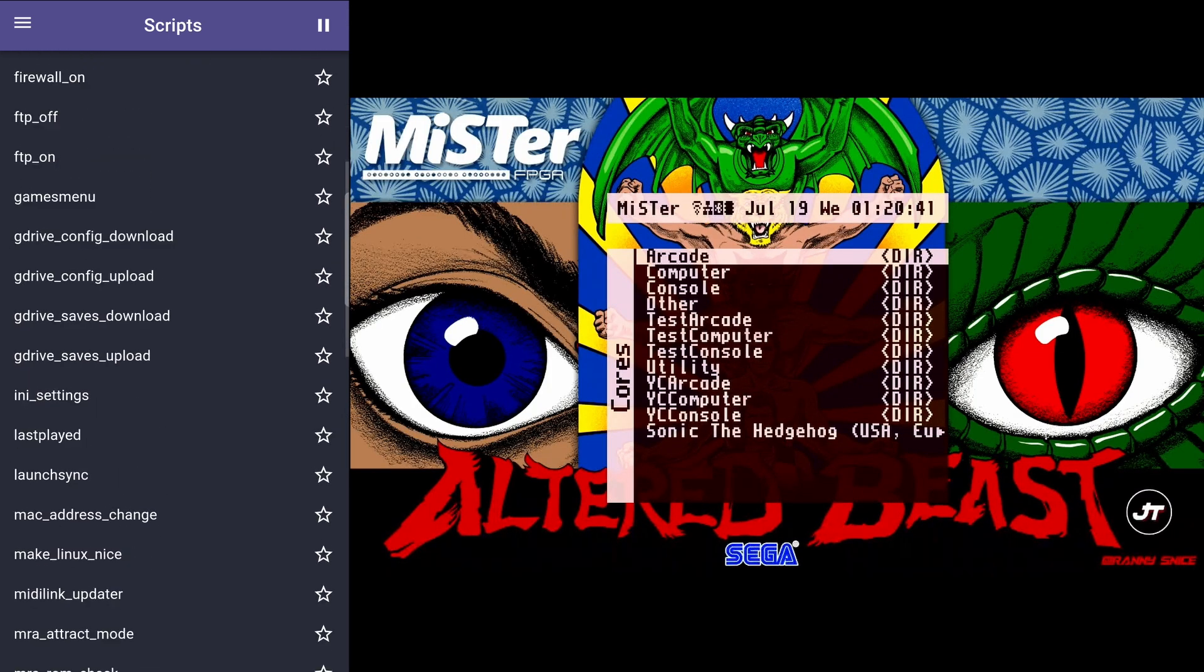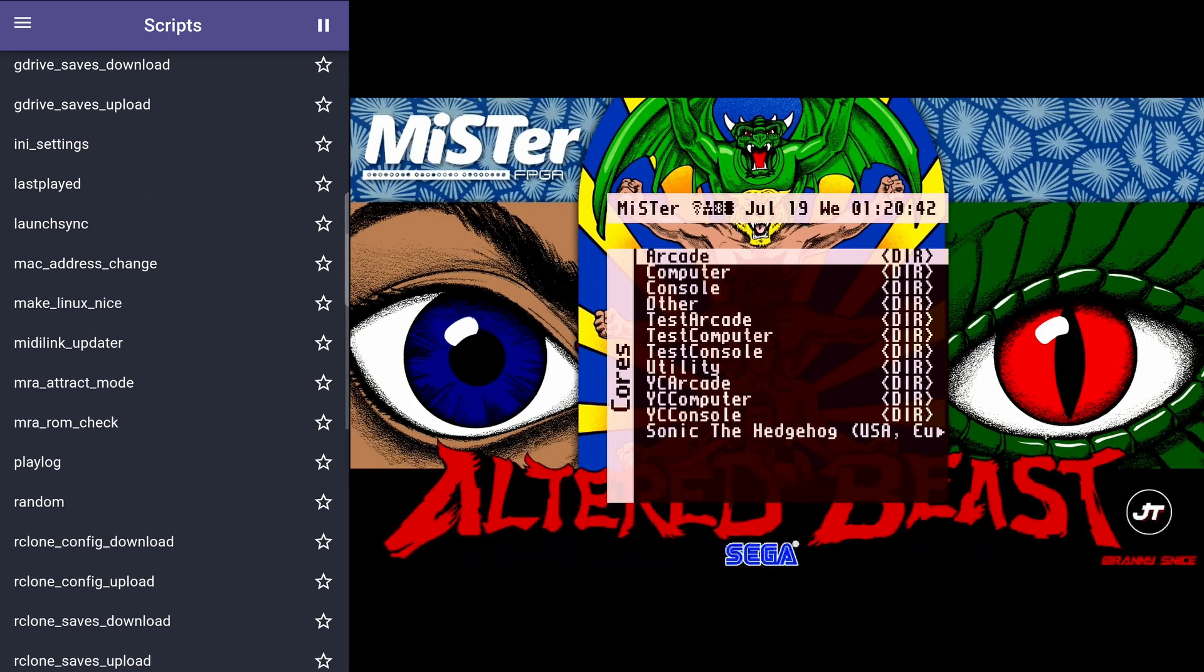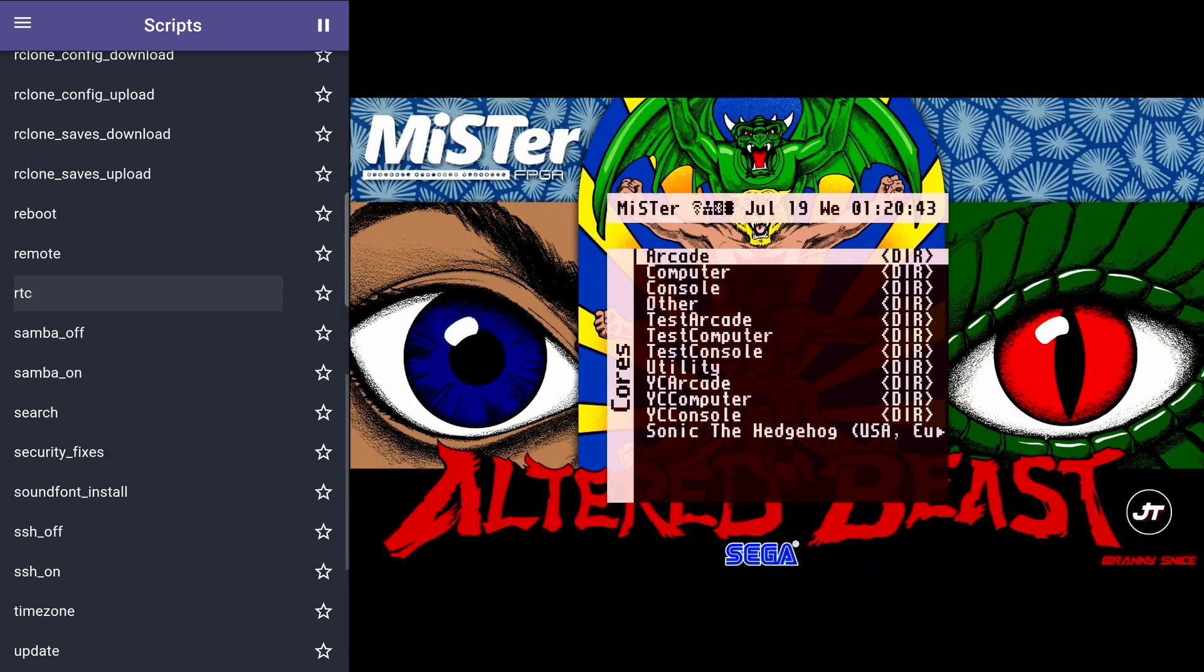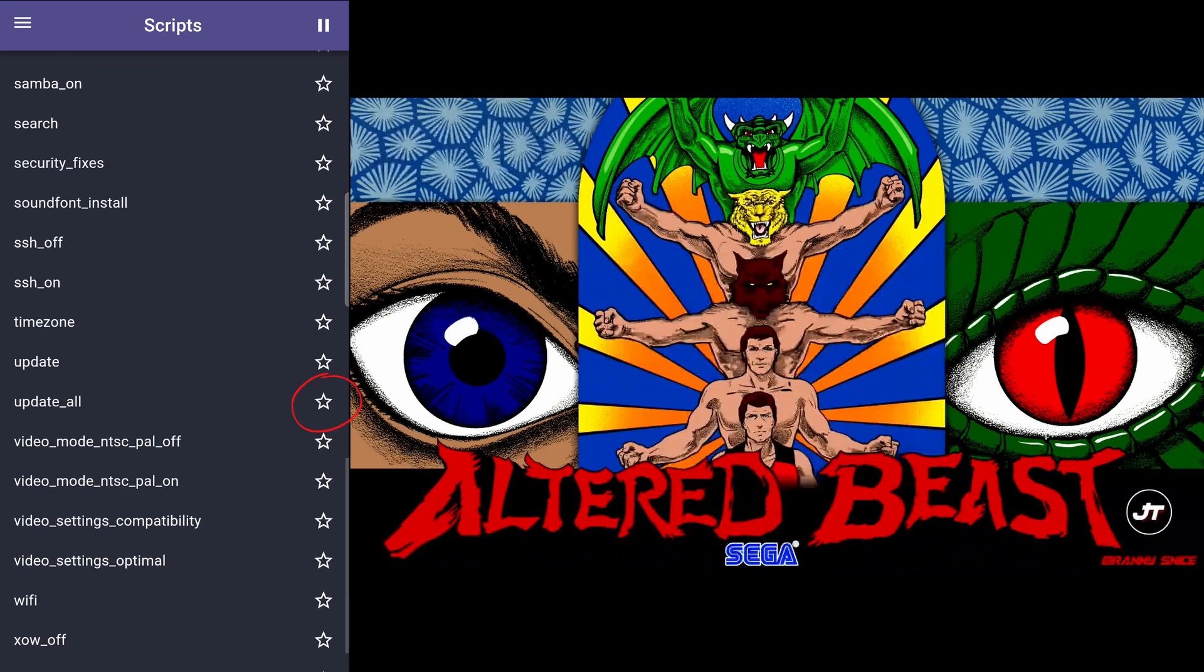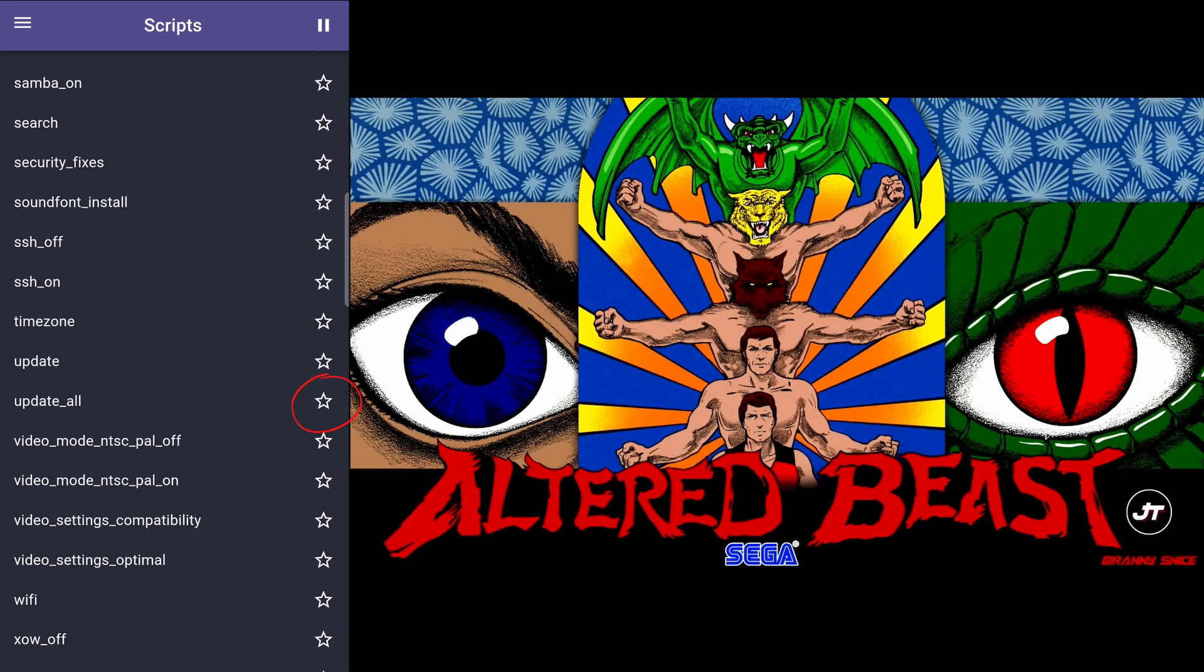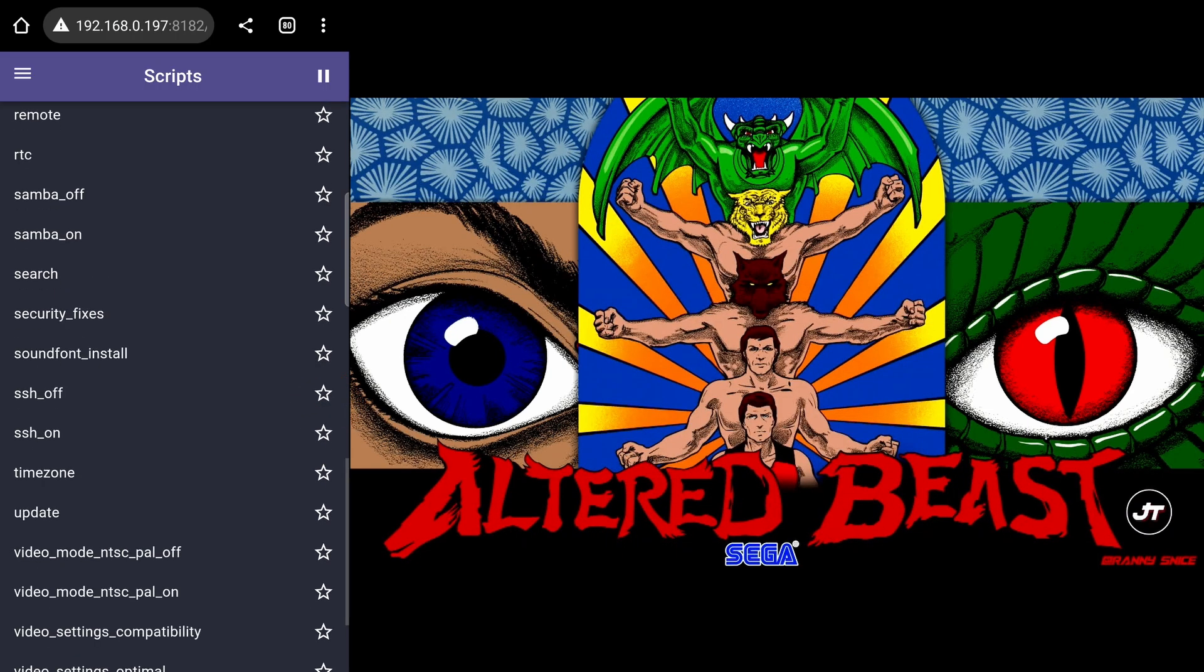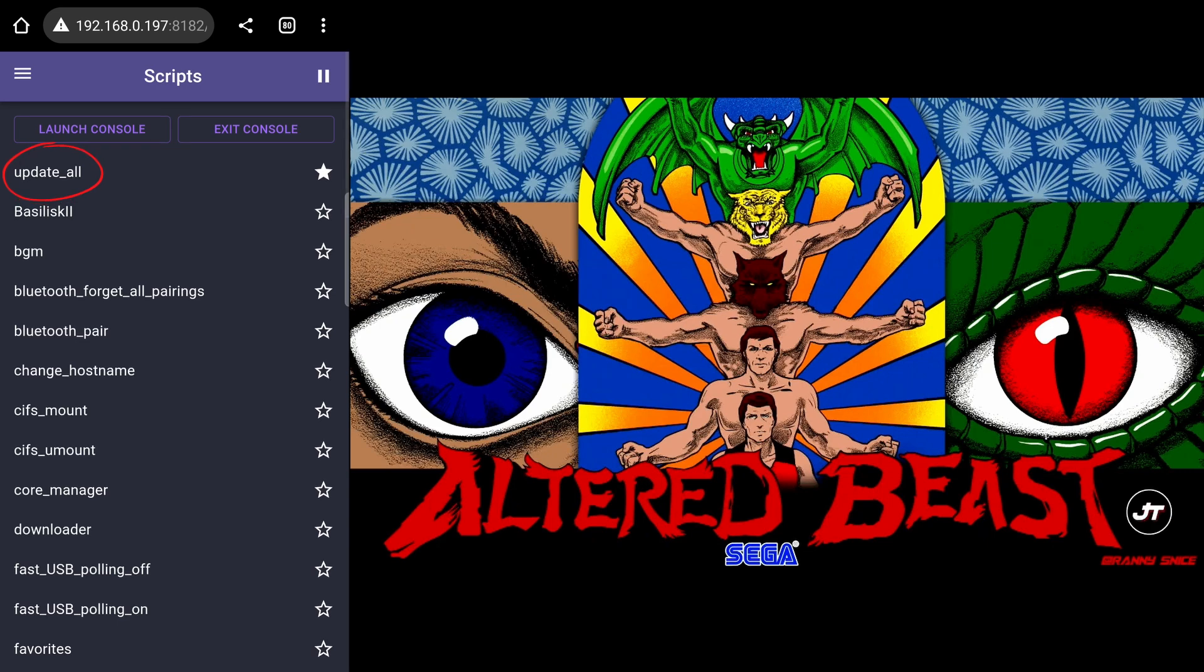One thing I like to do here is scroll down to the update all script, then tap the star next to it. This will bring it to the top of the list. You can do this with other scripts if you like.